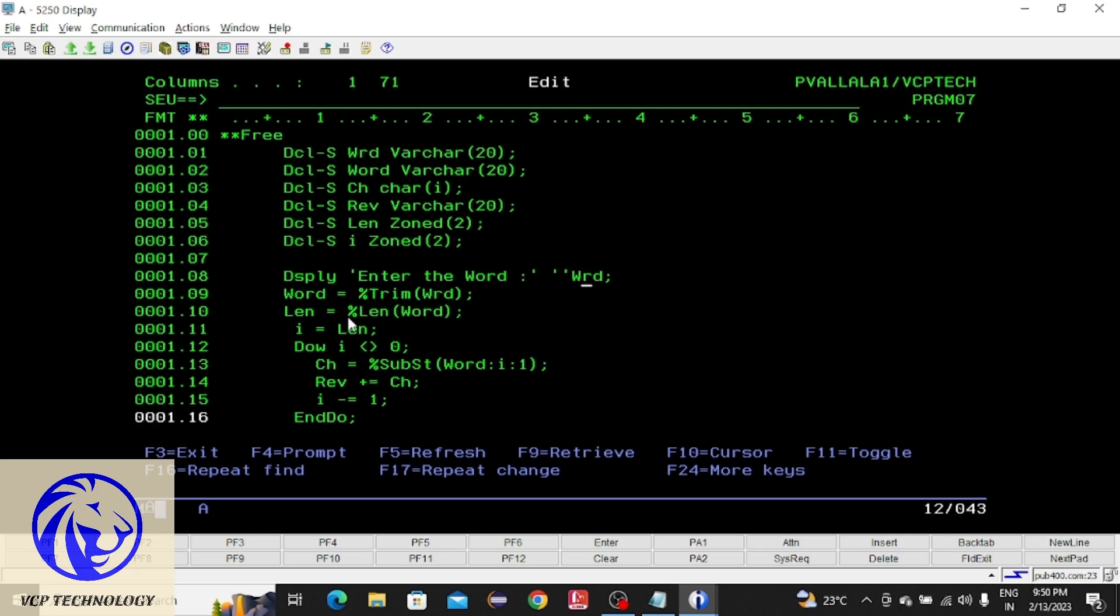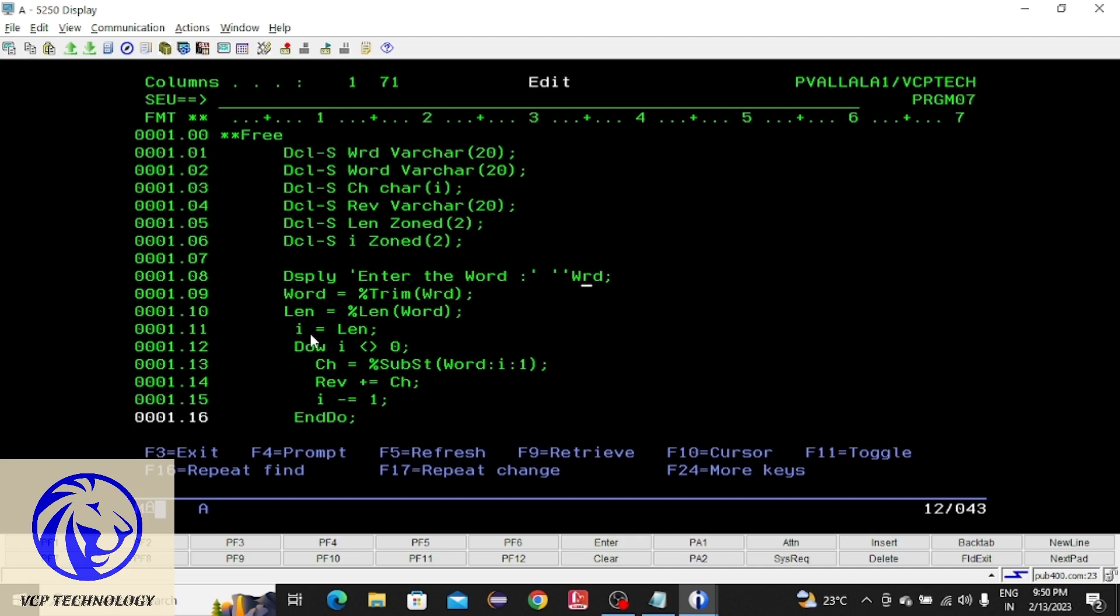After that I am going to find the length of the word. So percentile length function will find the length of the given word. That is stored in the len variable. After that I am going to store that length to the i value. I am starting the loop now.